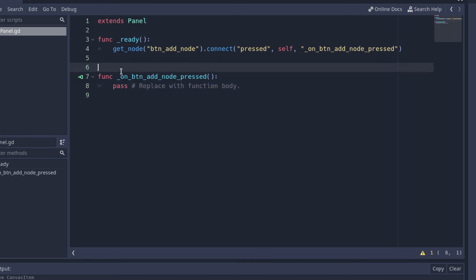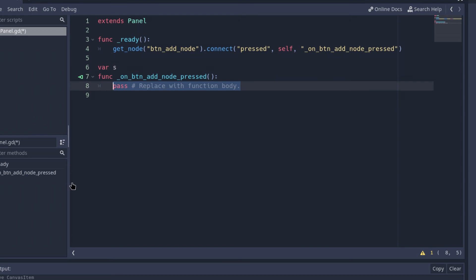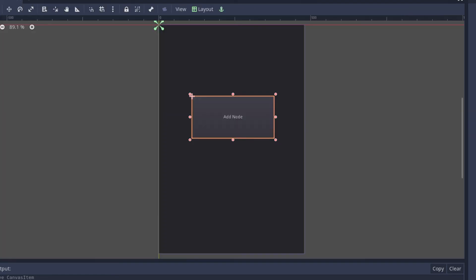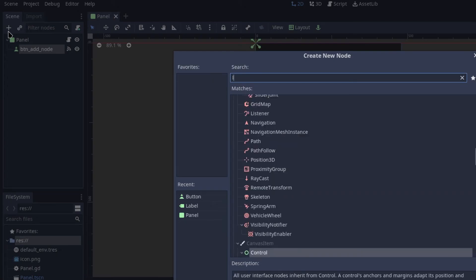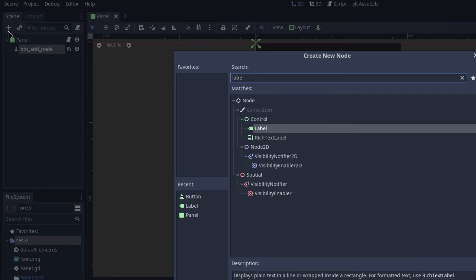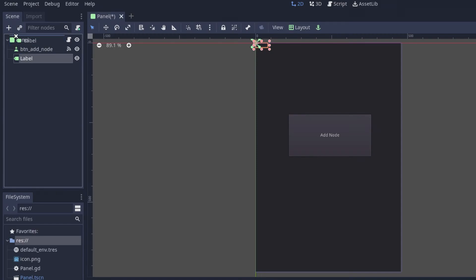Now we want to create a variable — remember, a variable is just a container that holds some data. I'm going to say var s = Label.new(). This creates a new label node, which is basically the same as going into the editor, clicking the plus button, and adding a label — it's the same thing.